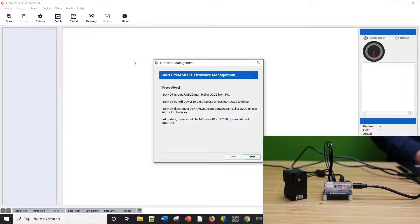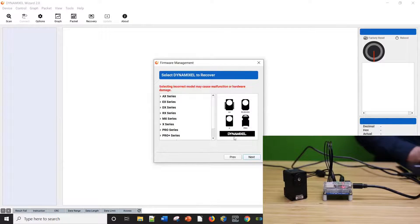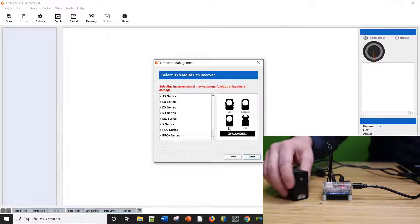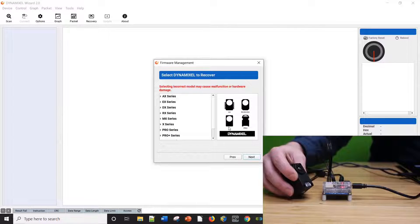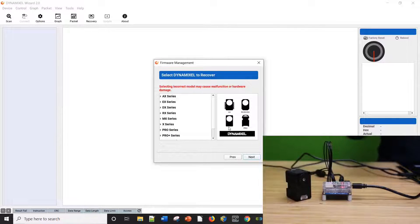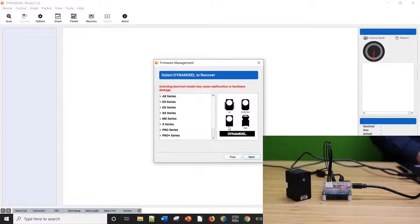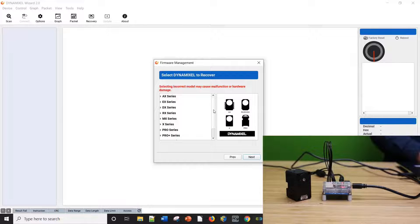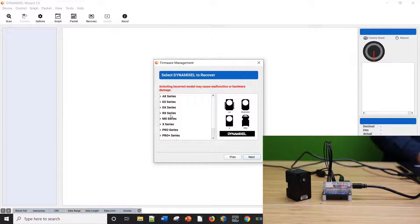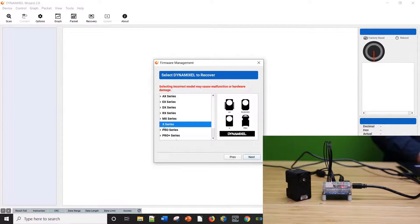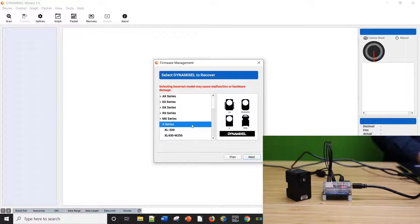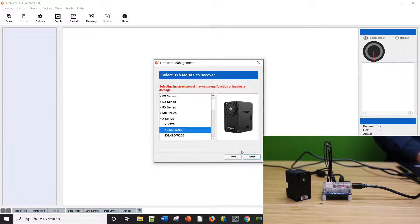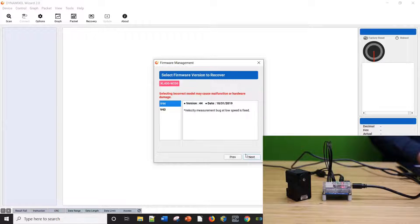After continuing, you'll be presented with a screen to select the appropriate model of the Dynamixel you're restoring. In order to prevent any issues with your Dynamixel, it's important to select the correct model. Afterwards, you'll be prompted to select the specific firmware version you wish to restore. Sometimes multiple versions will be available, but unless you have a specific reason, you should always choose the latest one.